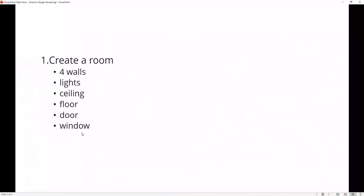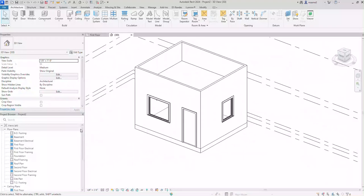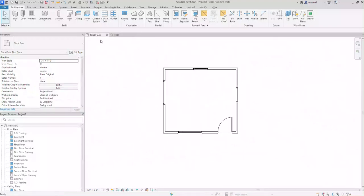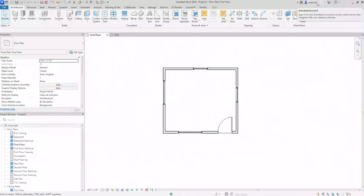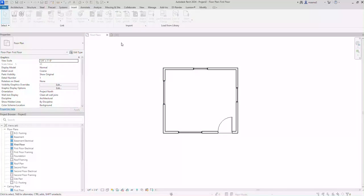We're going to now move to adding furniture for this model. Let's go back to my first floor view. So in this case I'm already logged in, so be sure that you log into Autodesk. I'm going to click on insert and click on load Autodesk family.